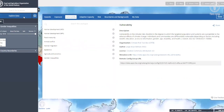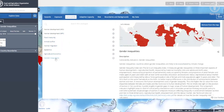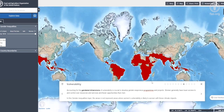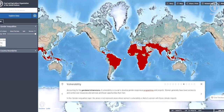Accounting for the gender dimensions of vulnerability is crucial to develop gender-responsive programs and projects. Women generally have lower access and control over resources and services, and fewer opportunities than men. In this gender inequalities layer, the areas in red represent where women's vulnerability is likely to worsen with future climate impacts.